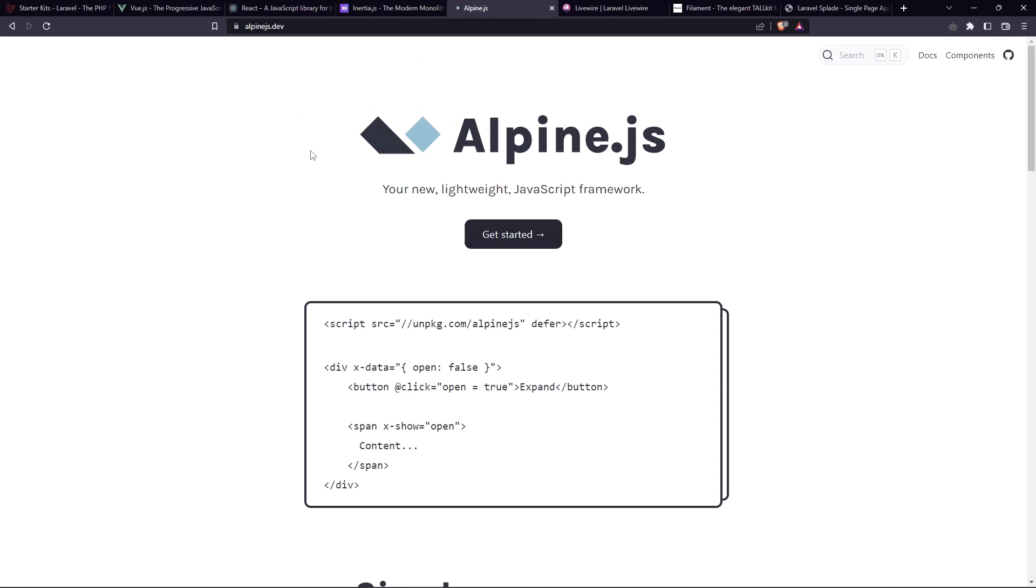Another way is to add some reactivity with Alpine.js. So directly in the blade, you can add Alpine there to have the reactivity with JavaScript.